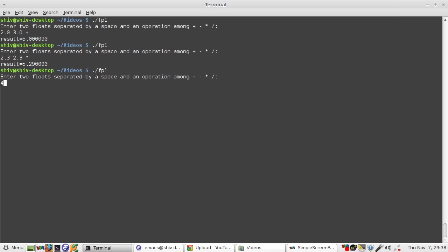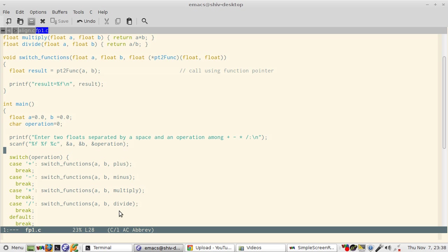And if you want another one: four point five divided by say nine, then it will be 0.5.